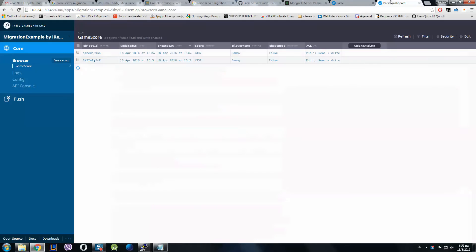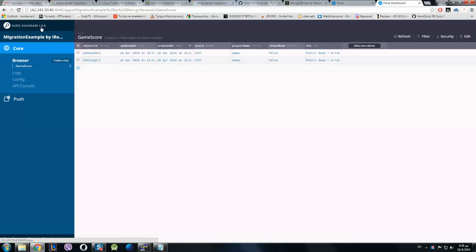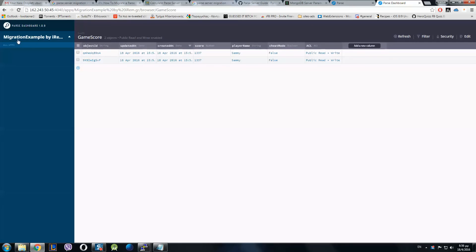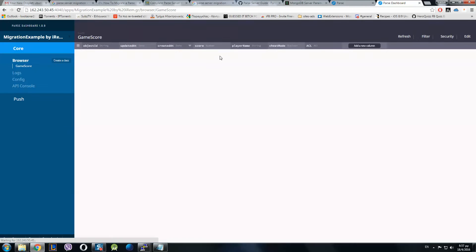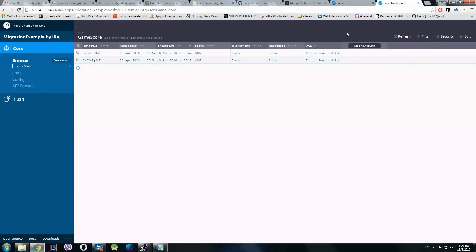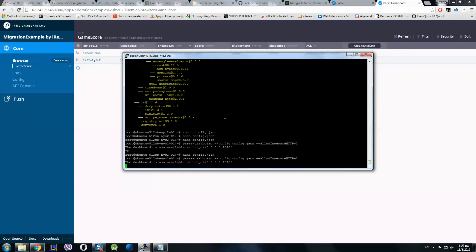This is the Parse dashboard. Be sure to update because they have added this section here so you can see which version of Parse dashboard you are using. You can also see here the server version. You have to be sure that you have the latest so you have no errors.